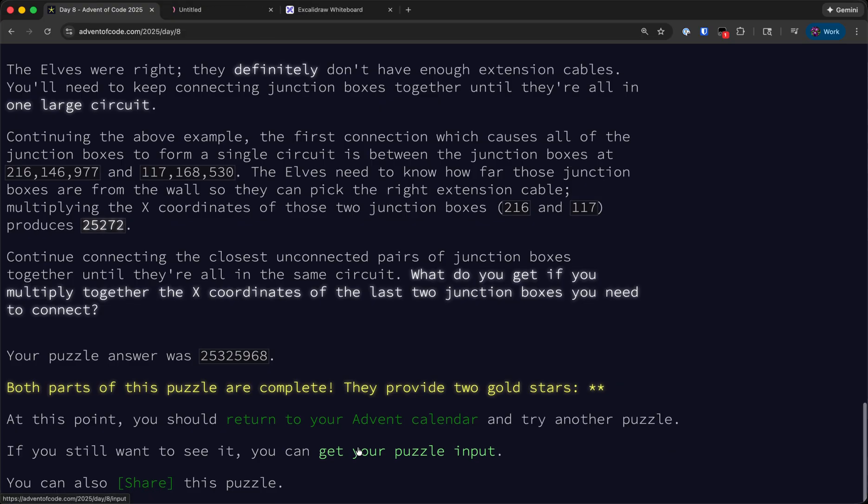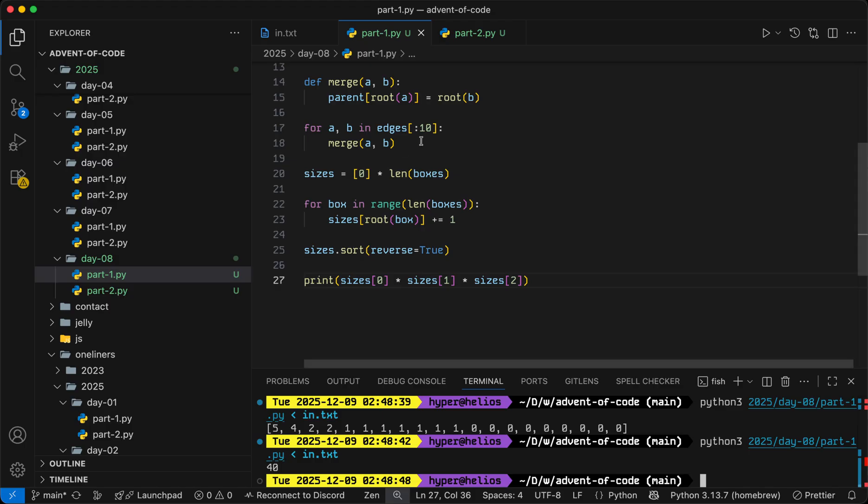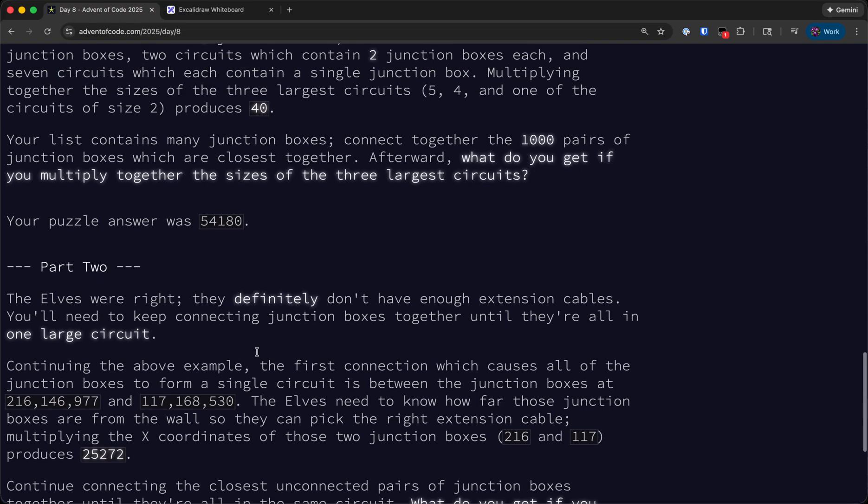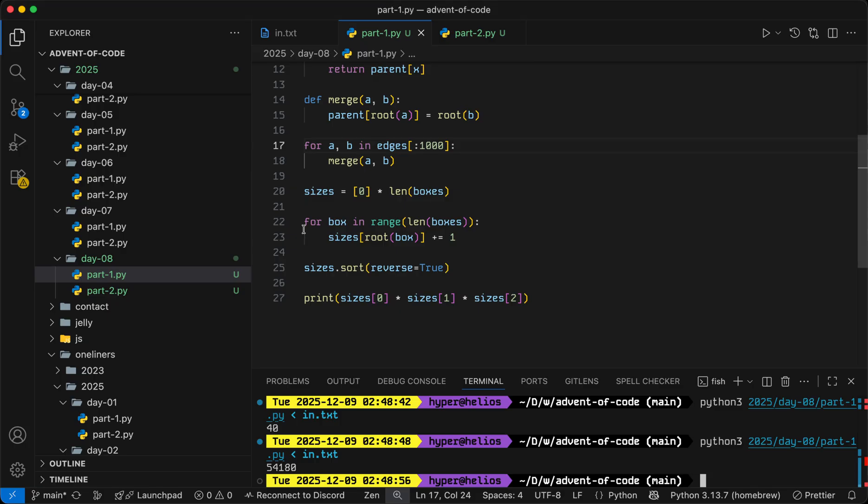And so we can just sort this in reverse and then multiply the first three by each other. And to solve the actual input we just need to modify the 10 to 1000 here, and that'll give us our answer for part 1.